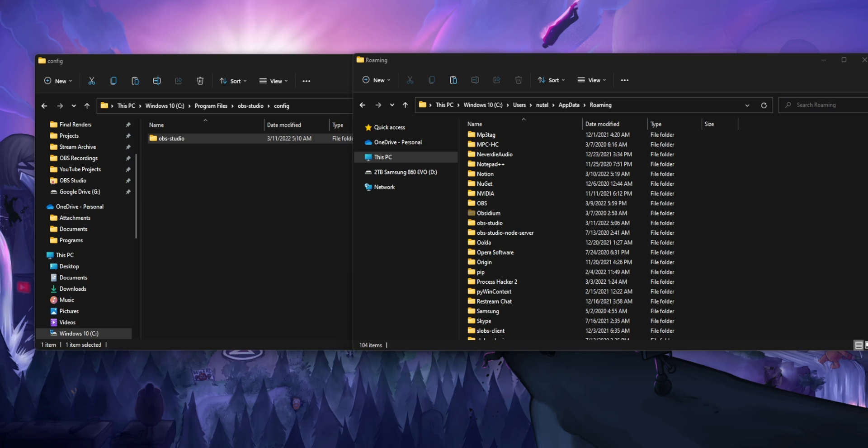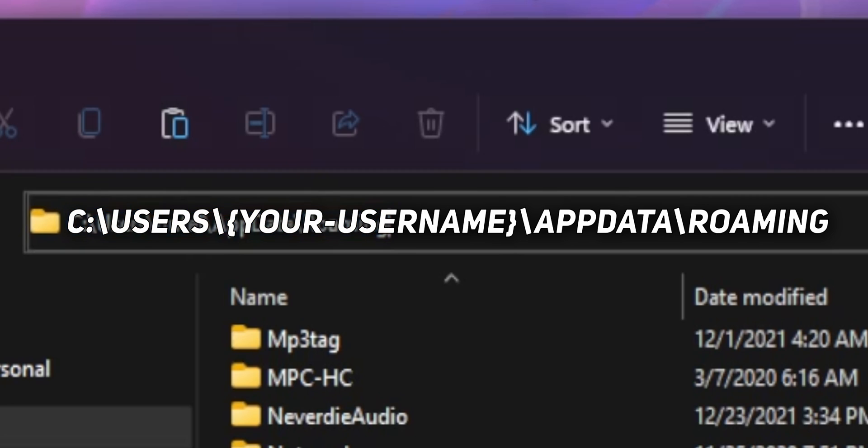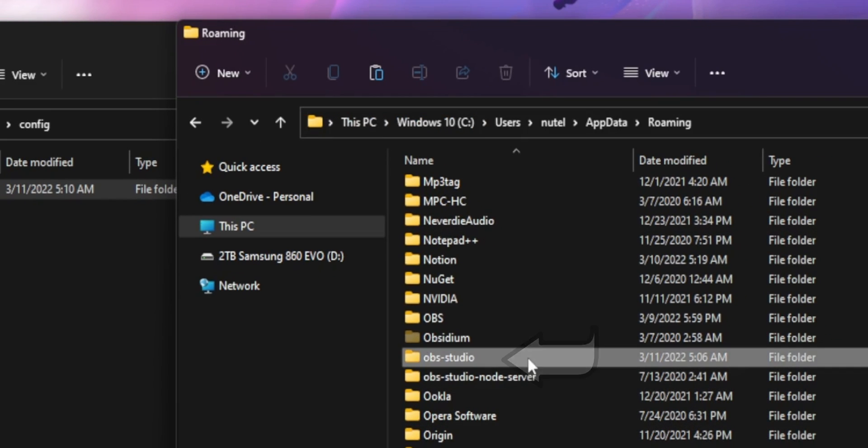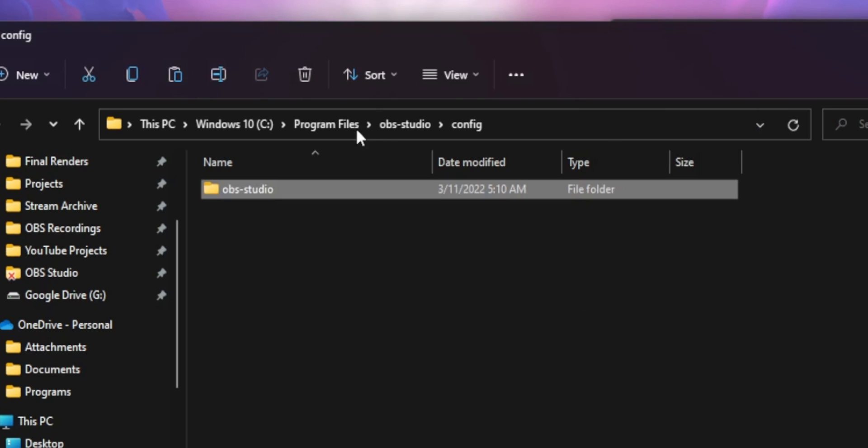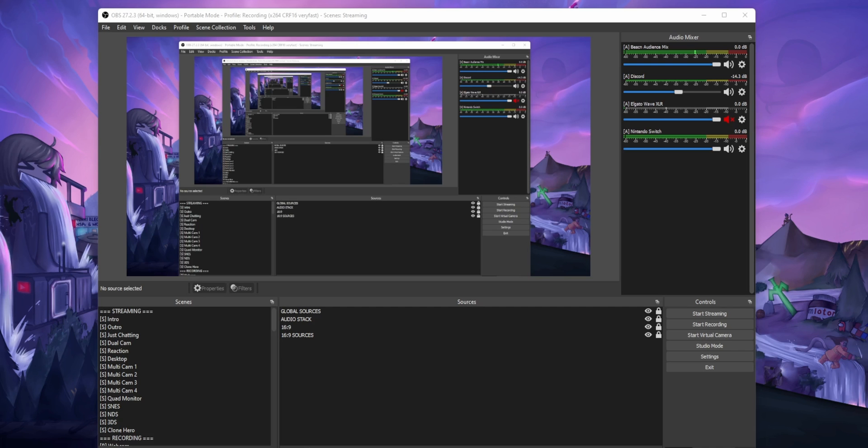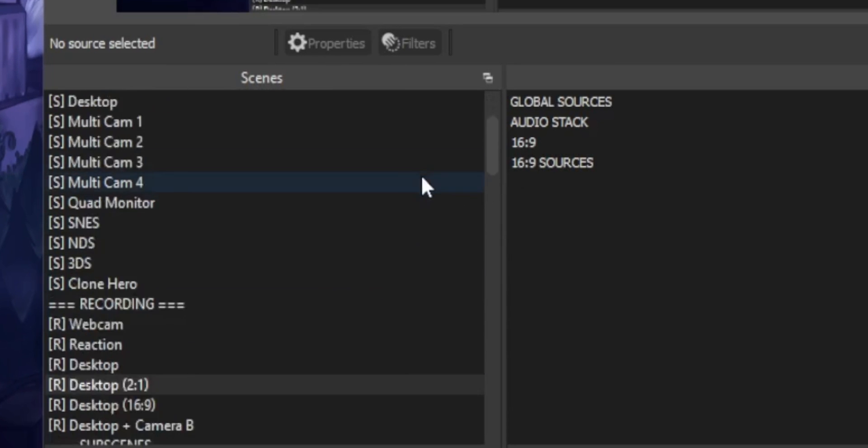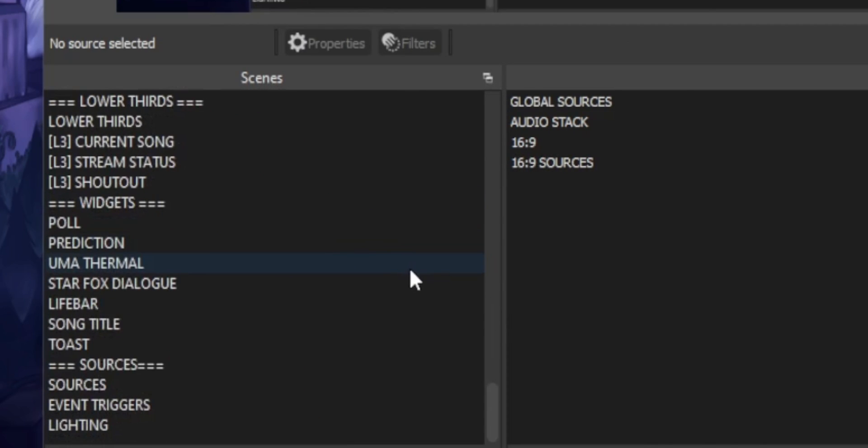So to recover your scenes and settings, you just need to go to where OBS normally stores them. I'll leave that on screen right now. Copy this folder and put it into this new config folder. And hopefully when you next open up OBS, all your settings should be back to normal.